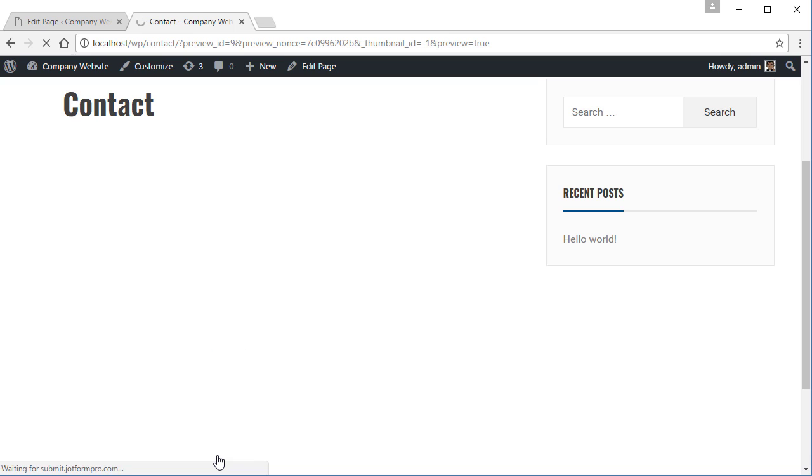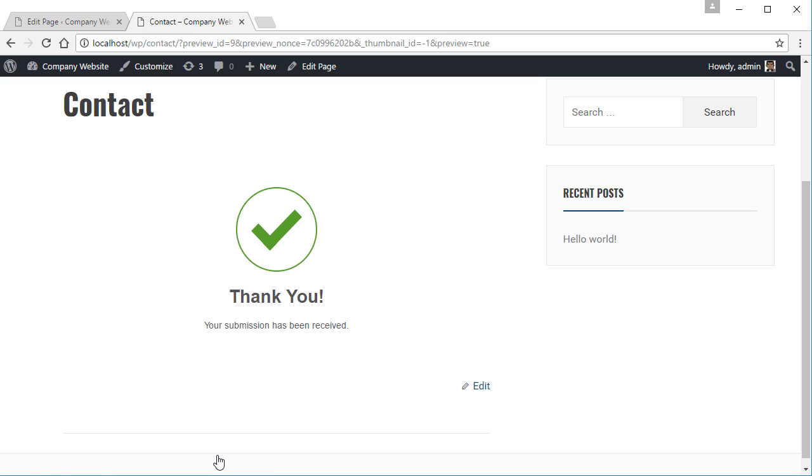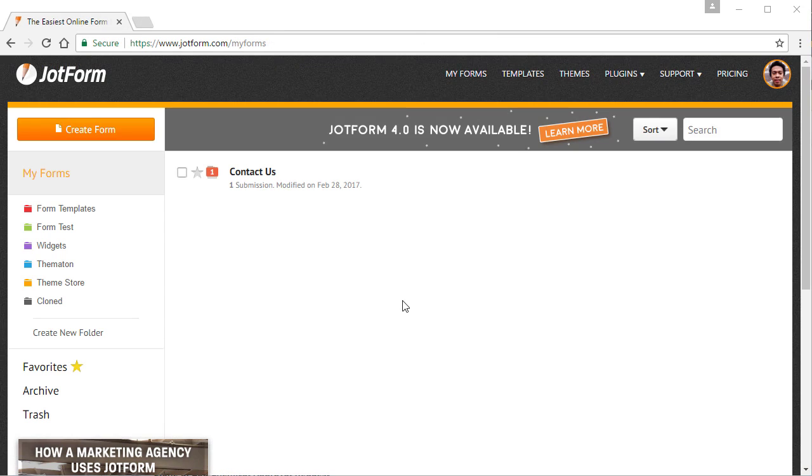By default, you'll see a basic thank you page once you're done. This can be customized in your form settings.